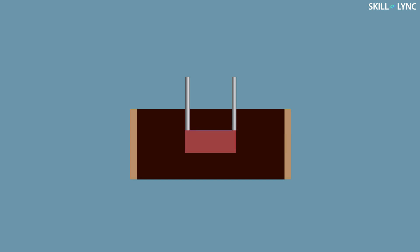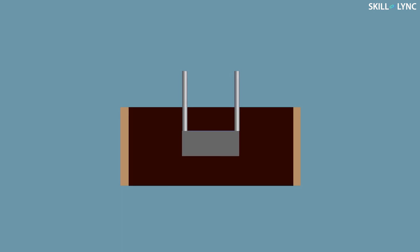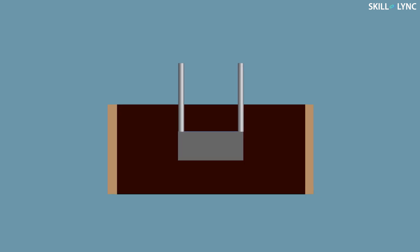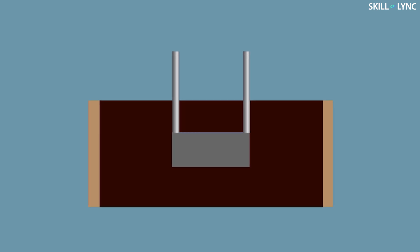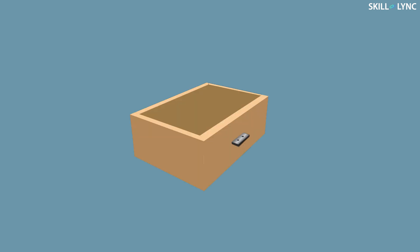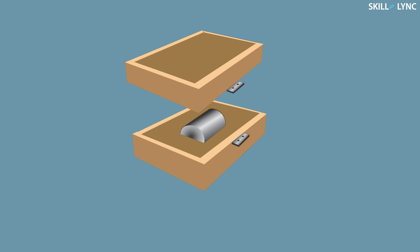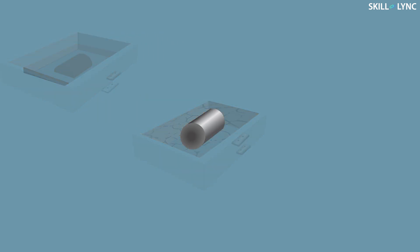Once the molten metal is poured inside the mold cavity, it is allowed to cool down. As a result, the molten metal solidifies and takes the shape of the mold cavity. The time taken for proper solidification of the metal depends upon the wall thickness of the casting and the temperature of the metal.